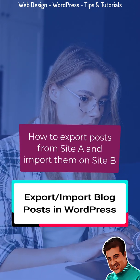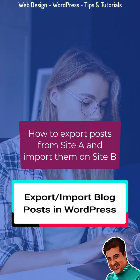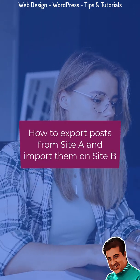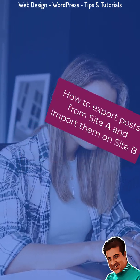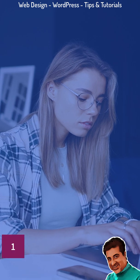Export all blog posts from your website and import them to another site. Make the transfer in four simple steps.